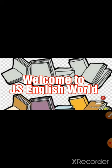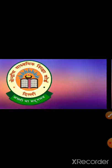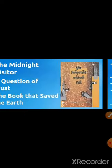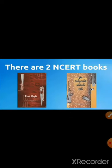Now, as you know, you have to read two books from NCERT. The first is First Flight and the second is the Supplementary Reader, Footprints Without Feet. Let's take a look at the deleted portions from each of these books.